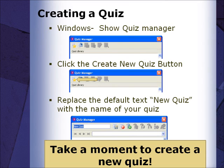Please pause the video and, using the instructions on the board, take a moment to create a new quiz in the Quiz Manager window.